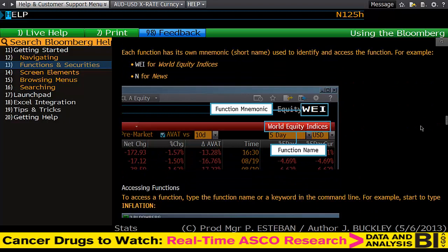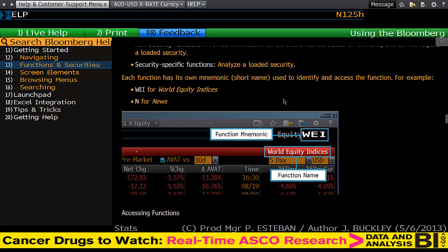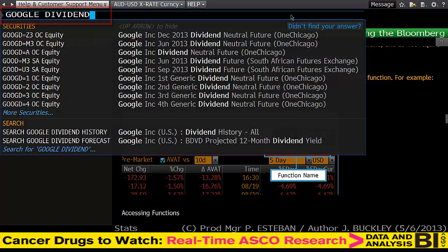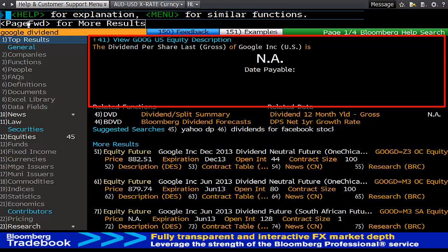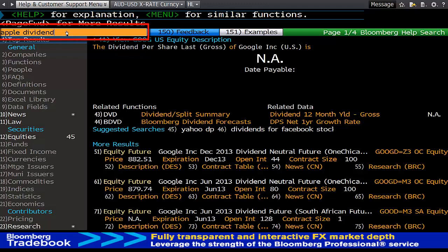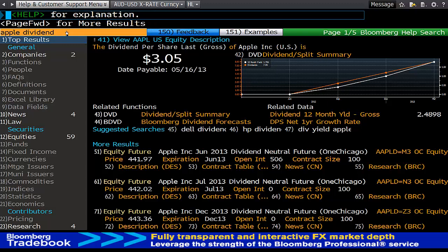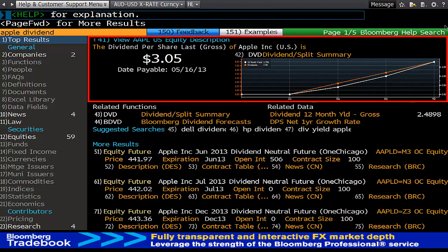Launchpad, Excel integration, and tips and tricks will all be covered in a second. But if for example I wanted to simply find out what dividend Google pays, I might just type 'Google dividend' in the top left hand corner and hit F1 or help. This brings up straight away that there is no Google dividend payable, and then brings up a series of other stocks. So perhaps I want to see Apple dividend — and straight away it brings up my Apple dividend: $3.05 payable 16 May 13, without me having to have any knowledge on how to use the Bloomberg terminal.